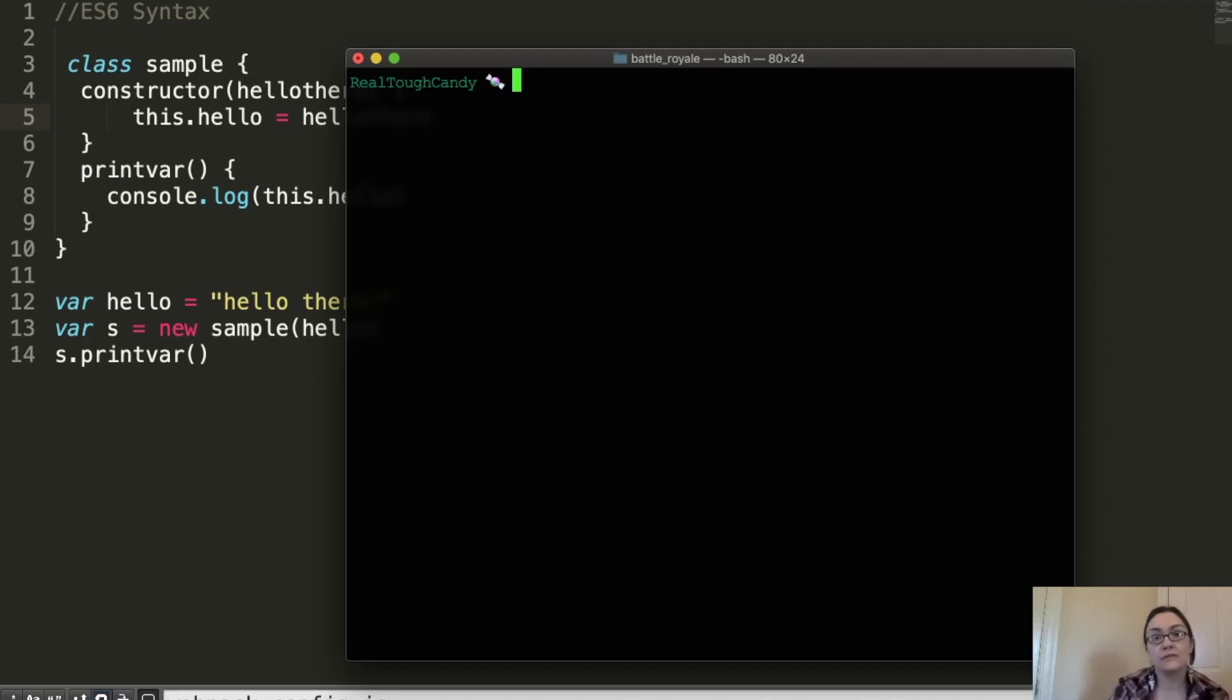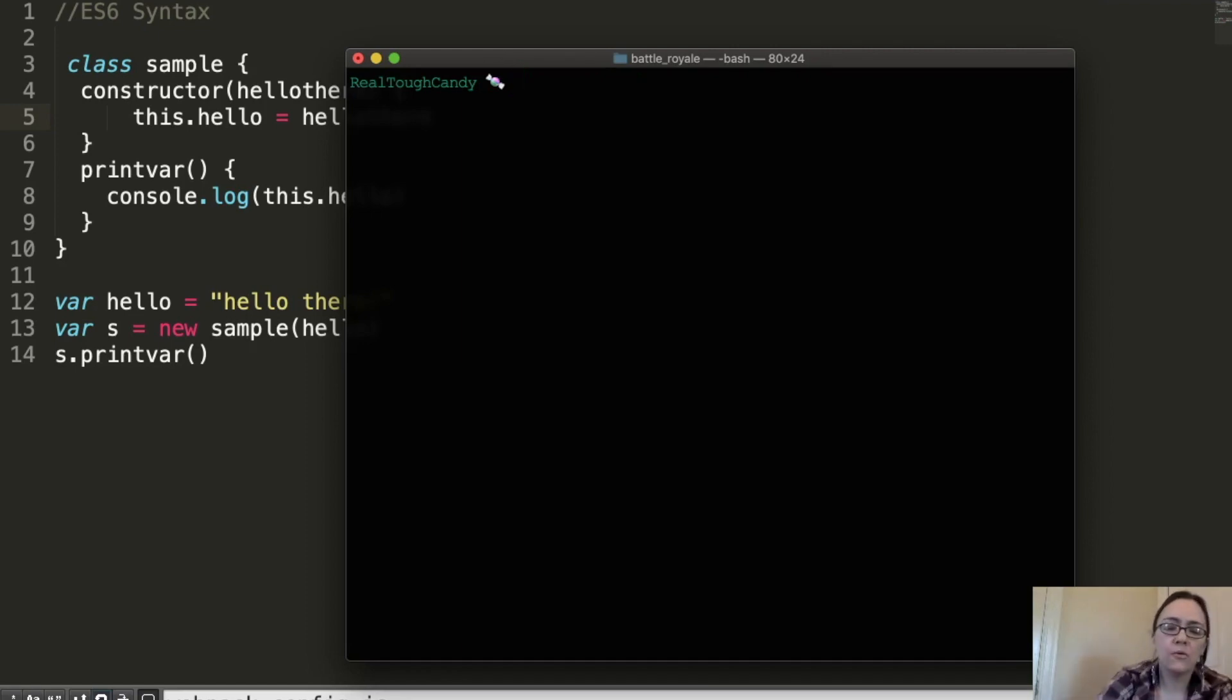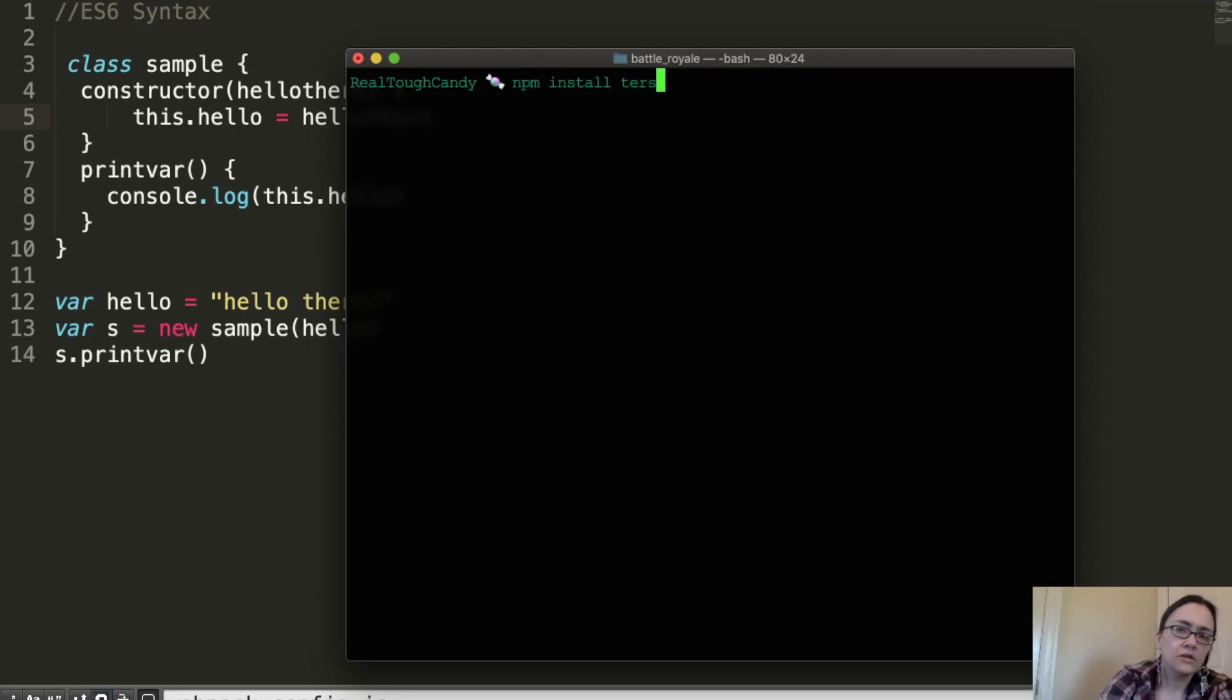and it compresses things very well, very efficiently. So no surprise how we will be installing this one, npm install Terser, and then globally.